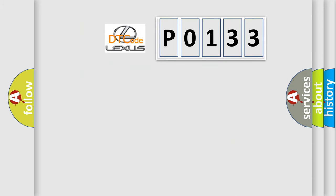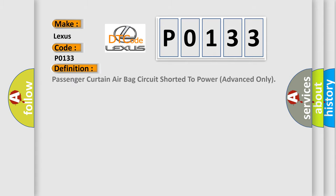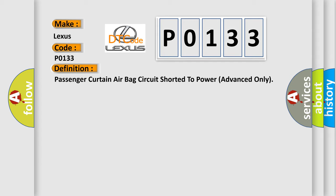So, what does the diagnostic trouble code P0133 interpret specifically for Lexus? The basic definition is Passenger curtain airbag circuit shorted to power advanced only.